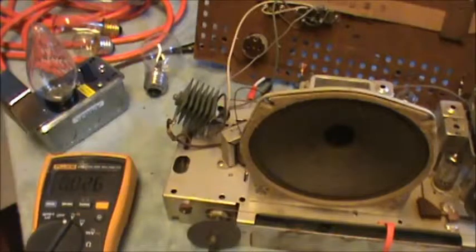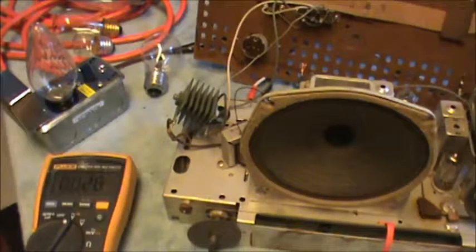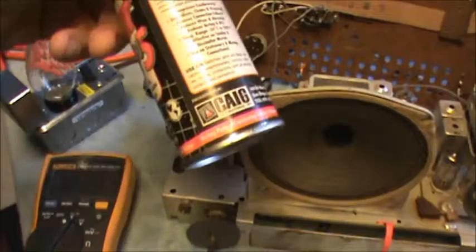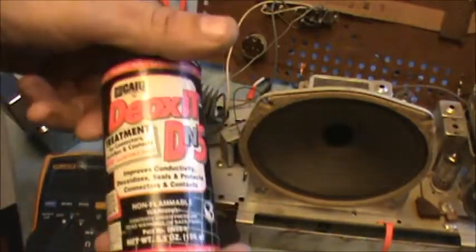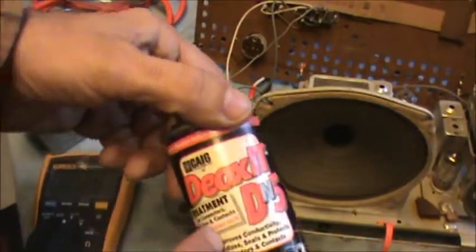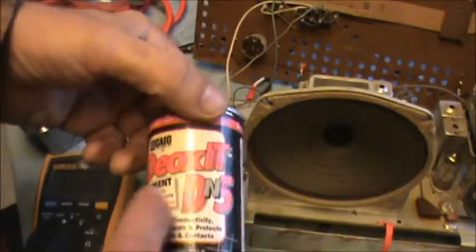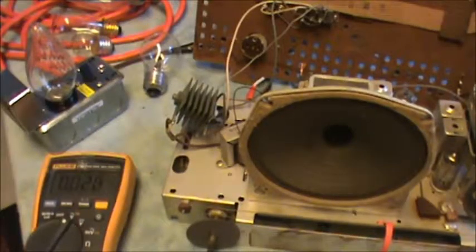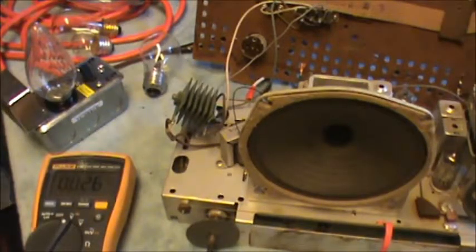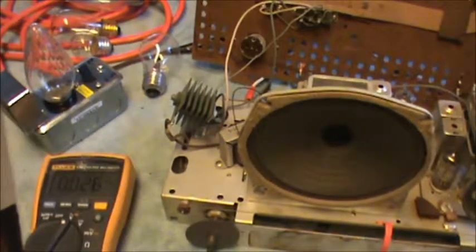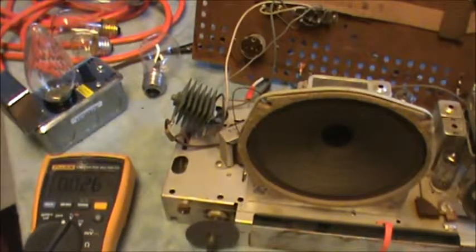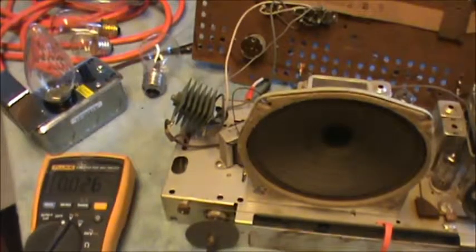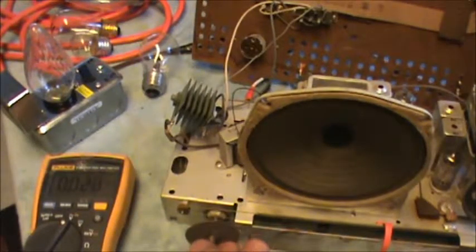It's made by this company. They make a number of cleaners. This is an older can. I don't know if they still make this exact formulation, but I believe they do. This is a DeoxIT. It's pretty expensive, but it does work. They've got a number of different mediums. You can get it in a spray or little pins or little fingernail bottles with little brushes. It's expensive stuff, but it does work.